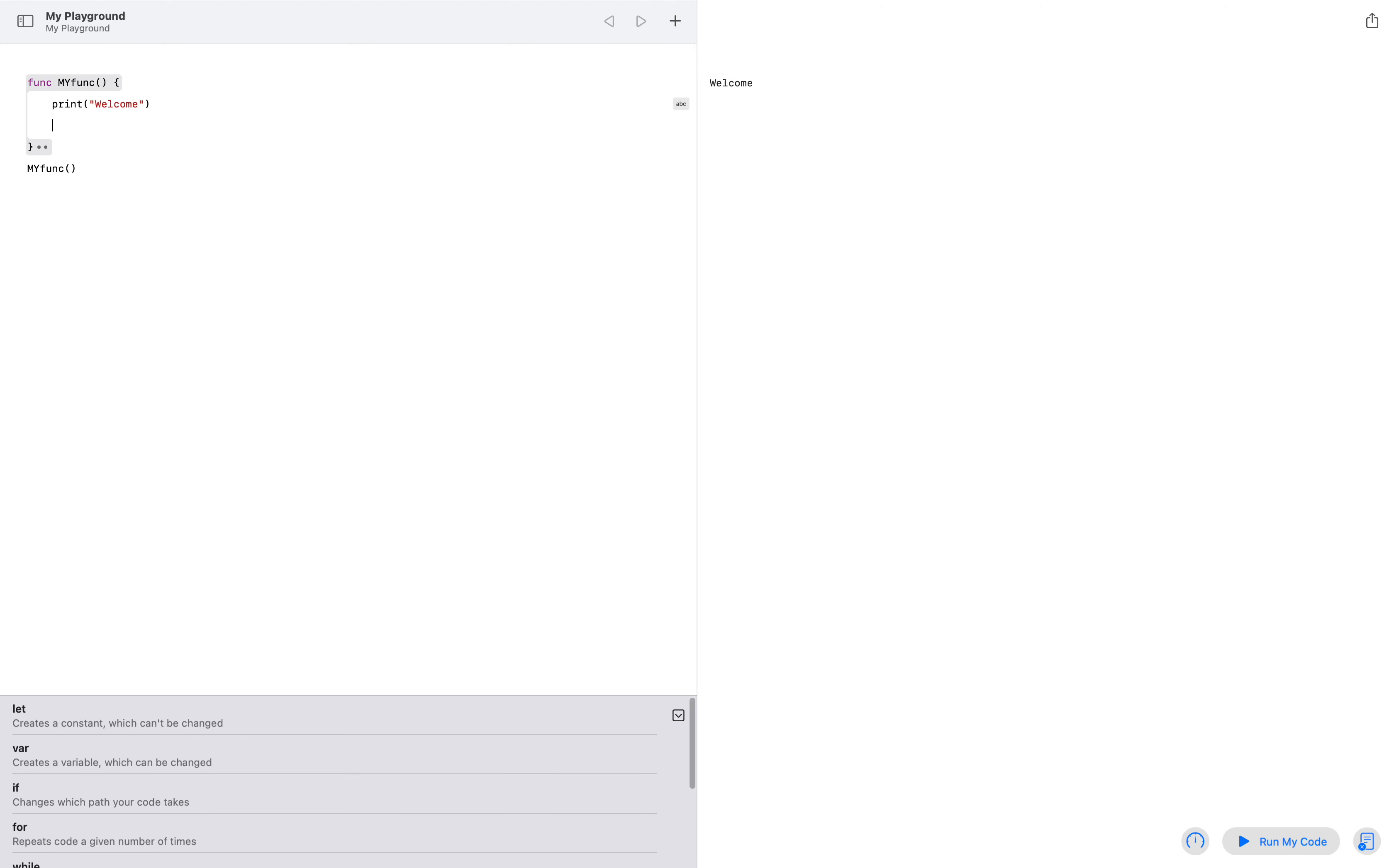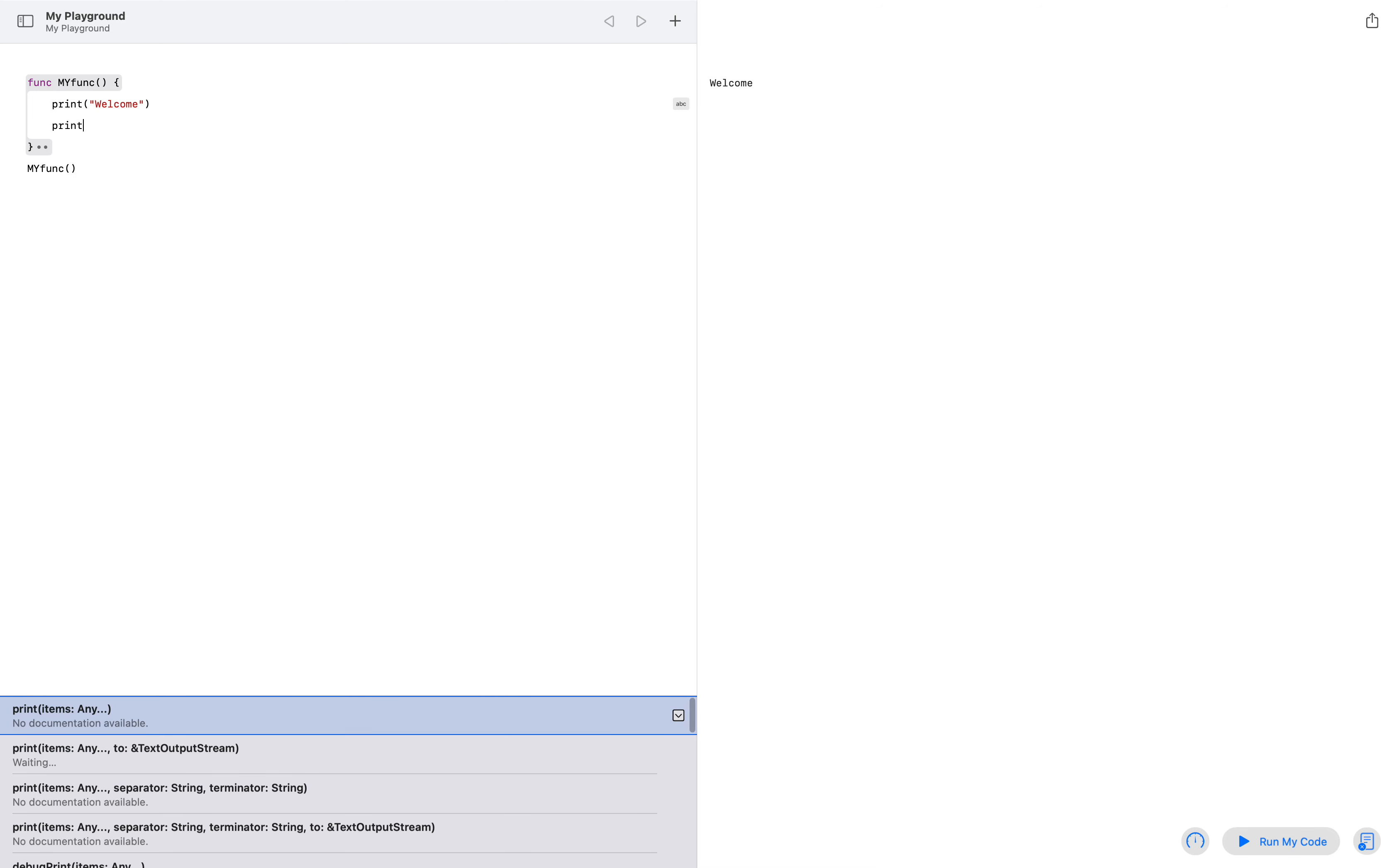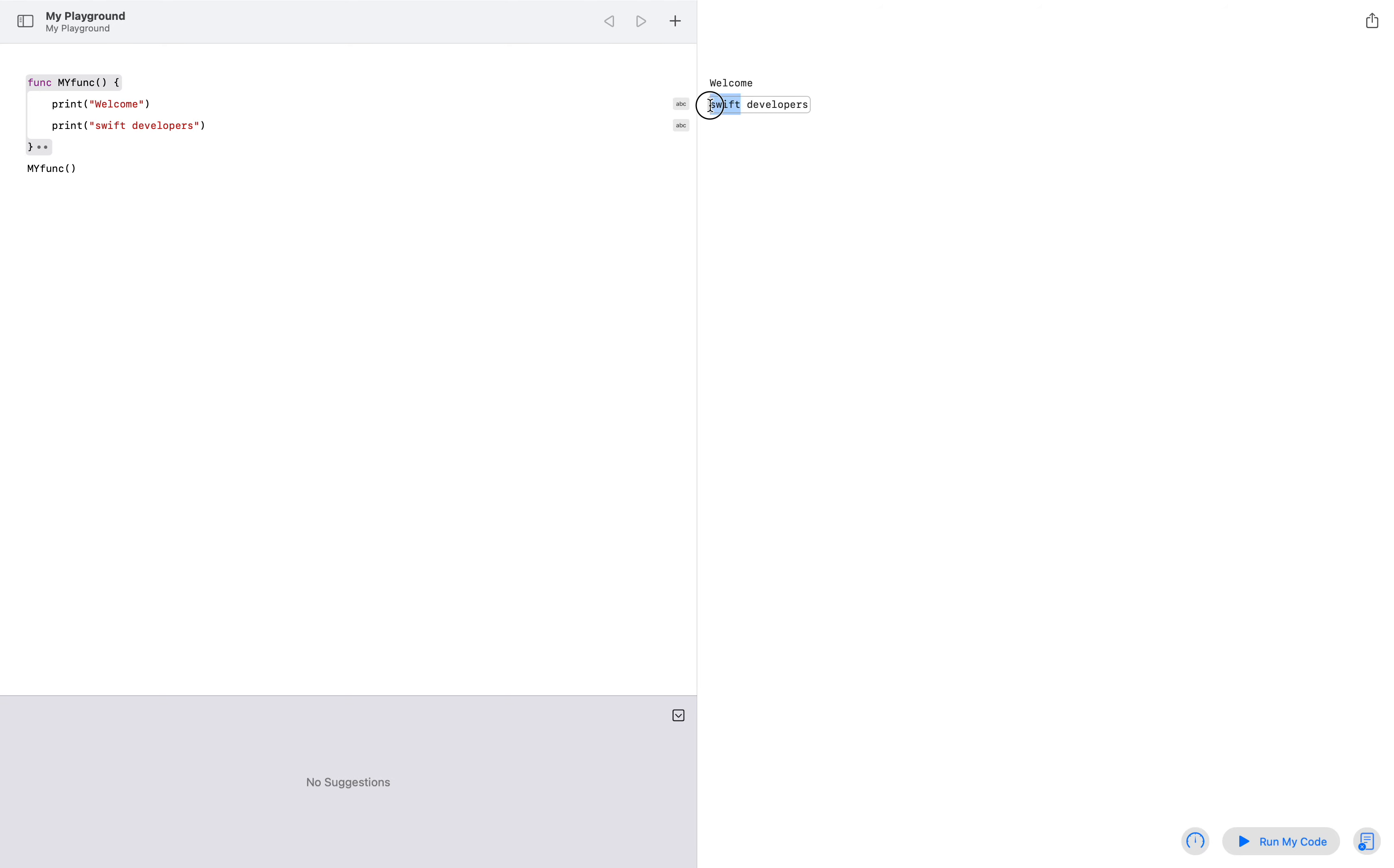So you can write multiple lines of code, whatever you want, like 'welcome', 'welcome Swift', 'developers'. Okay, now if I run my code, it says 'Swift developers'. Let's see, also printing.